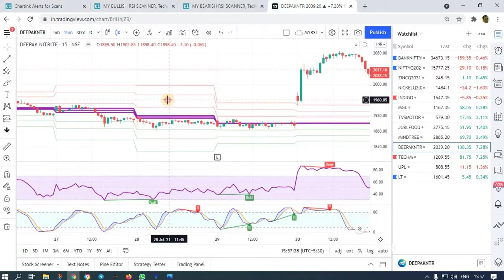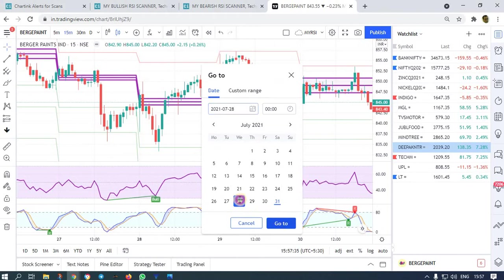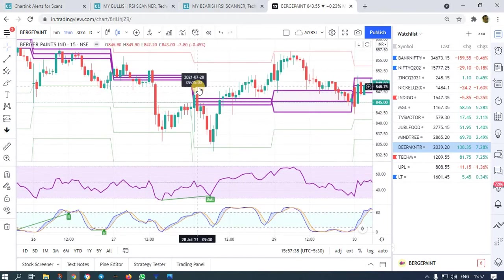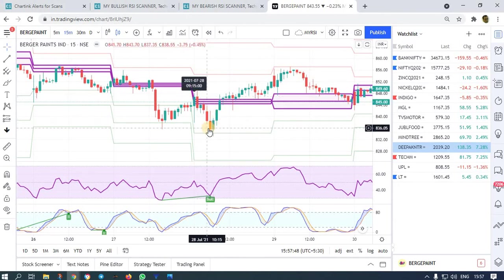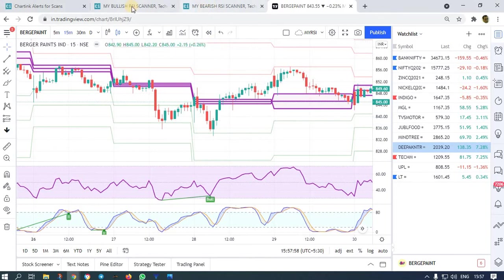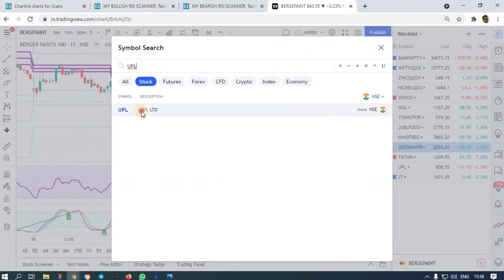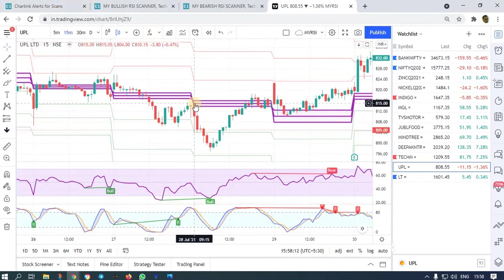Next is Berger Paint on 28th — once the high is broken, you buy. Wait for the high to be broken; don't enter hurriedly, that may hit your stop loss. But it has gone up finally — you get money in this scanner. UPL on 28th: at 10:30 the high was not broken, so you ignore that stock.